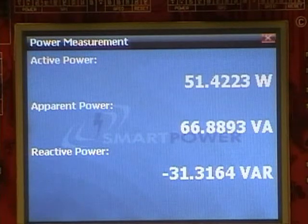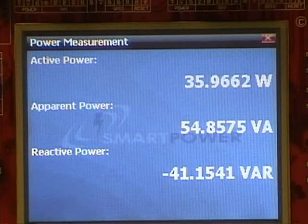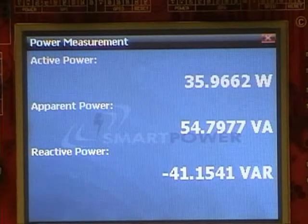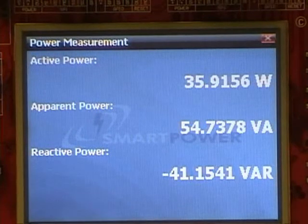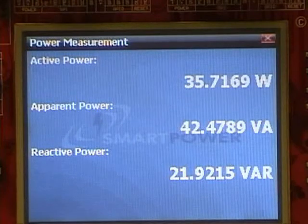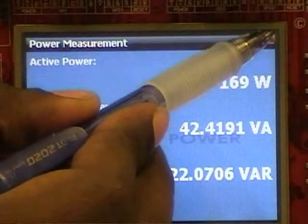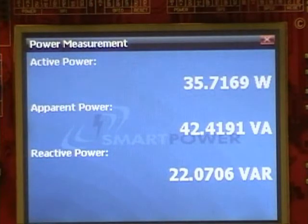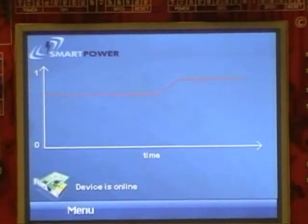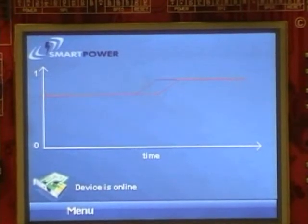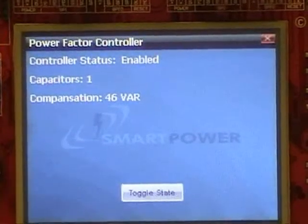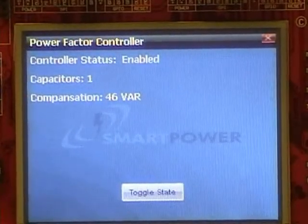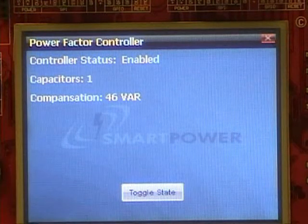Now we reduce the inductive load. The power factor controller will monitor the change and automatically deactivate capacitors so that the power factor is maintained within the designated threshold. Now the power factor controller window shows that only one capacitor is currently turned on.